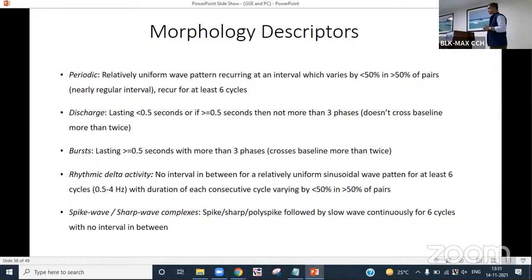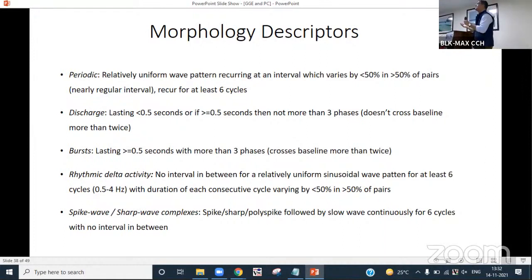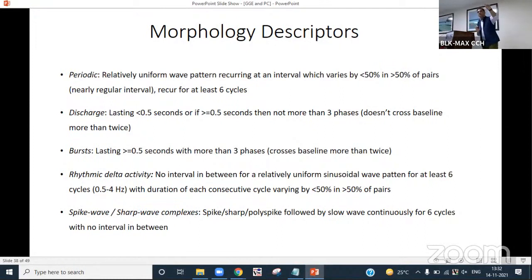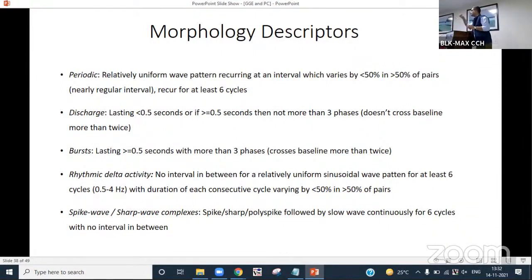Here is a periodic discharge, then another one — the interval between these two, and the interval between the next two: in more than 50% of these pairs, they will vary by less than 50%. When that criterion is fulfilled and they recur at least six times, we call it regular periodic discharge. This must recur for at least six cycles to be called a periodic discharge.